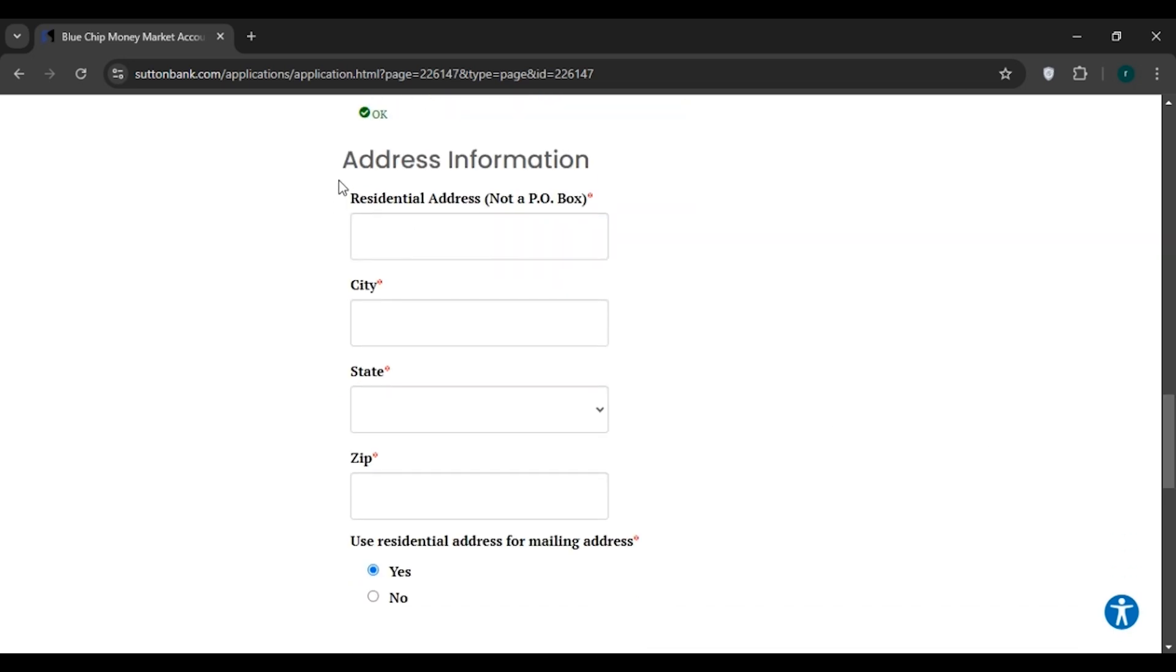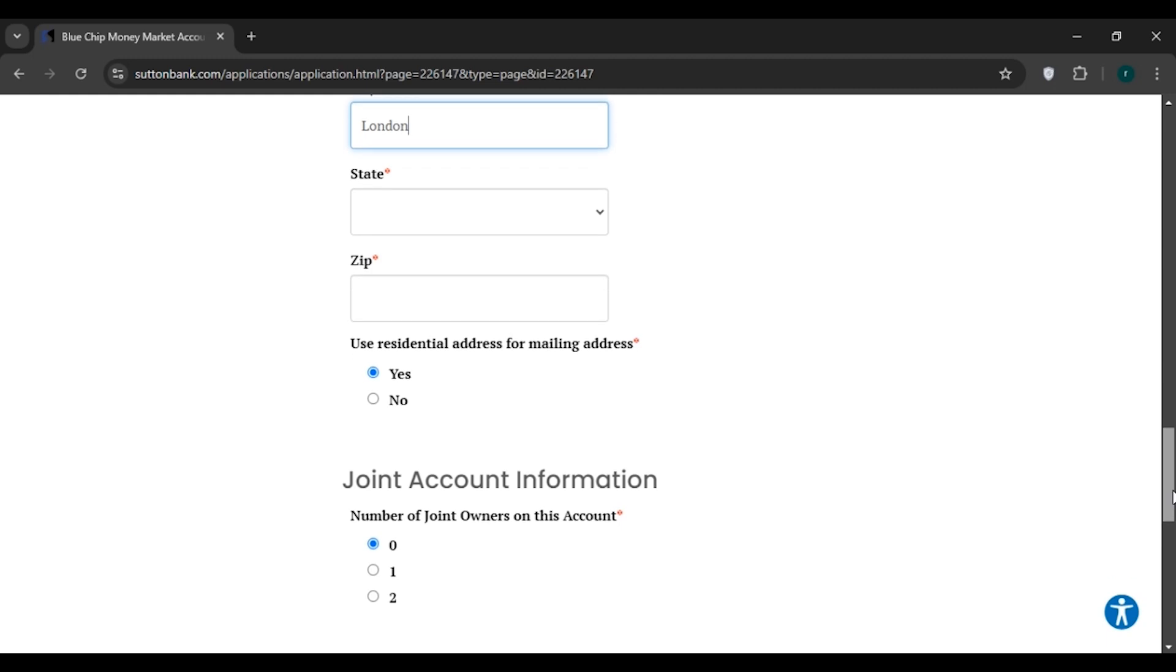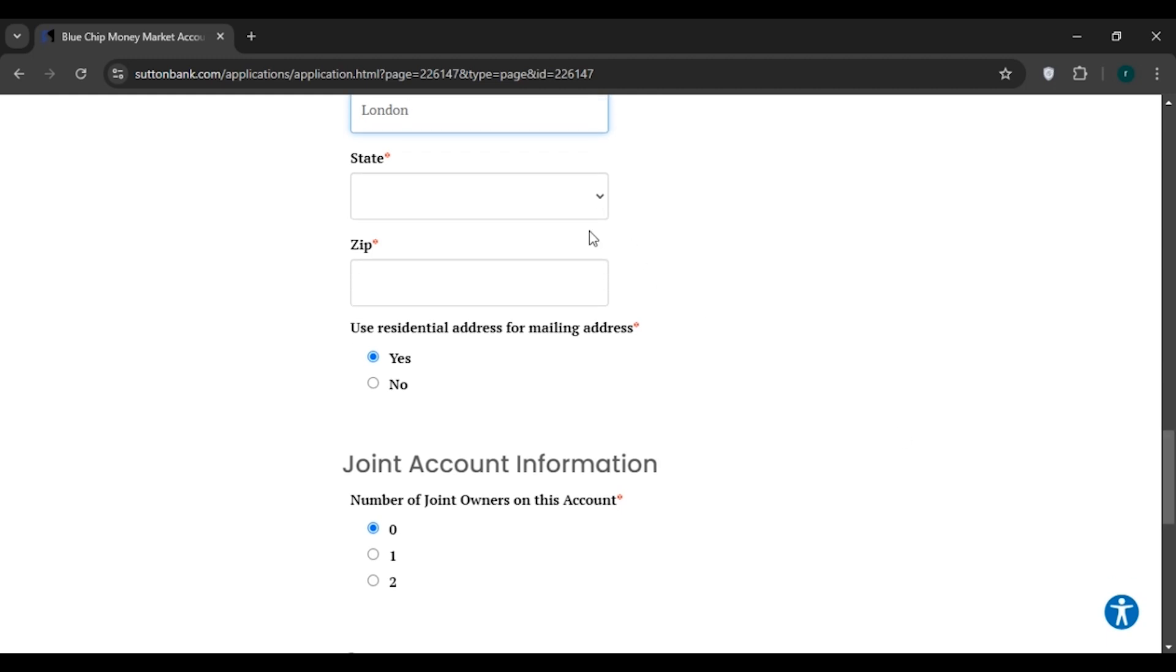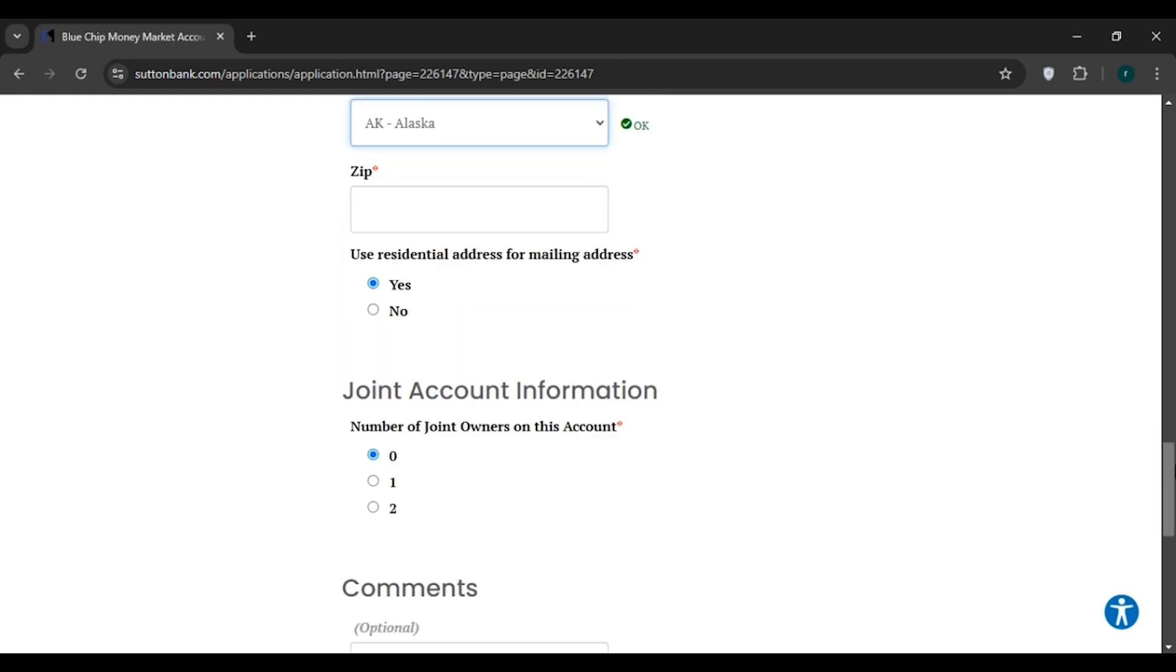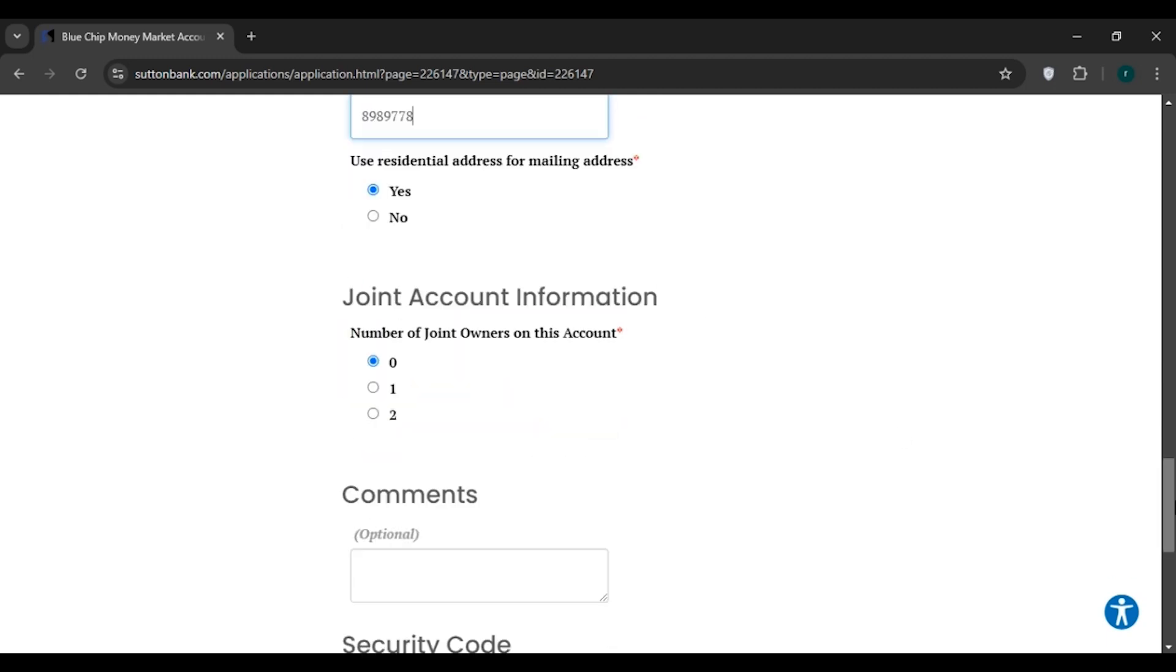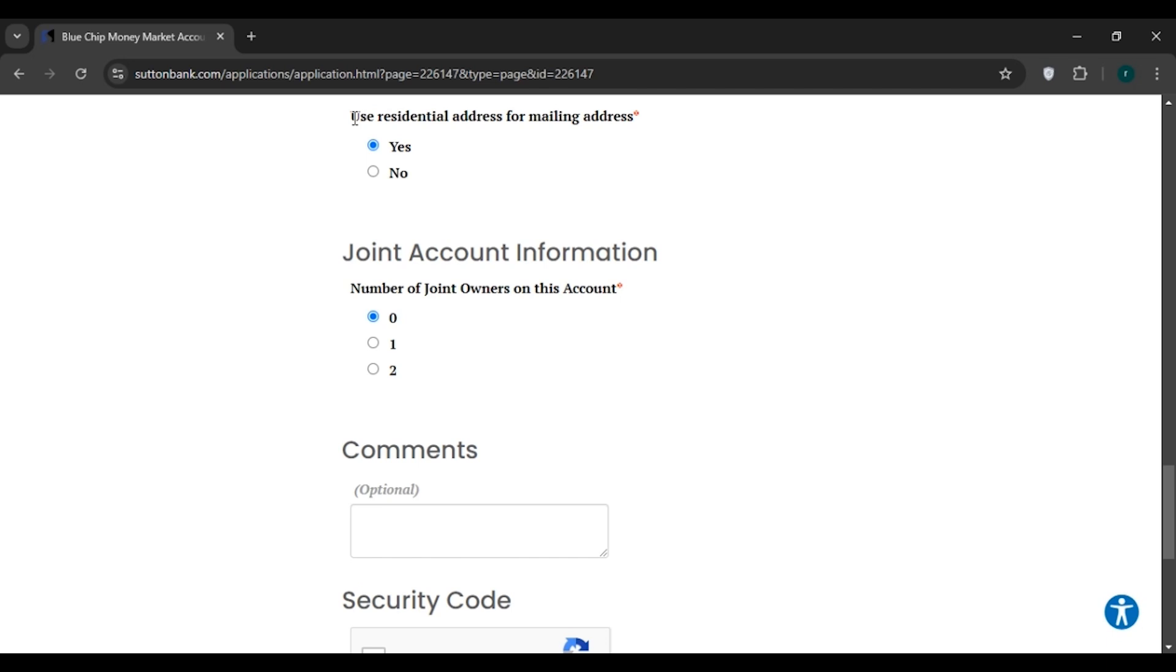Now you'll have to fill out your address information. First, fill out the residential address, then fill up the city and choose the state. Now enter the zip code. You'll have to choose if you want to use the residential address for mailing address. If yes, click on Yes. If no, click on No.